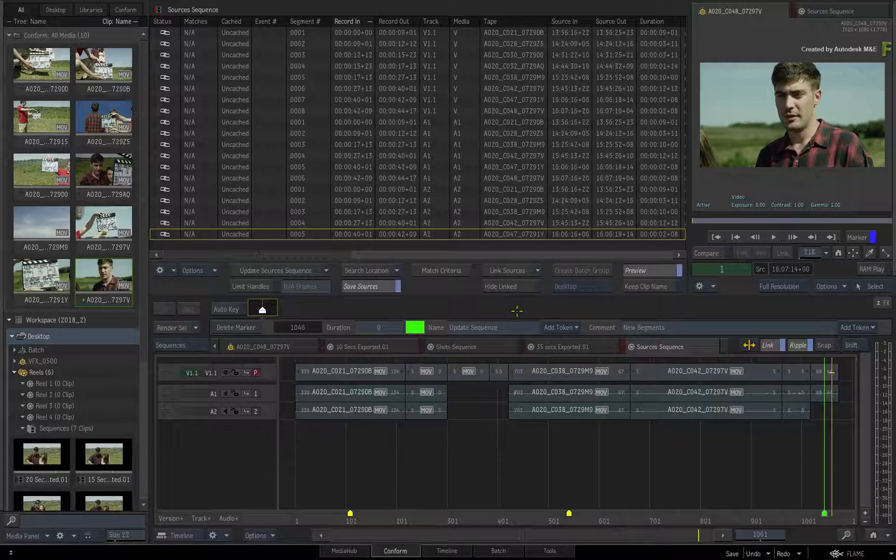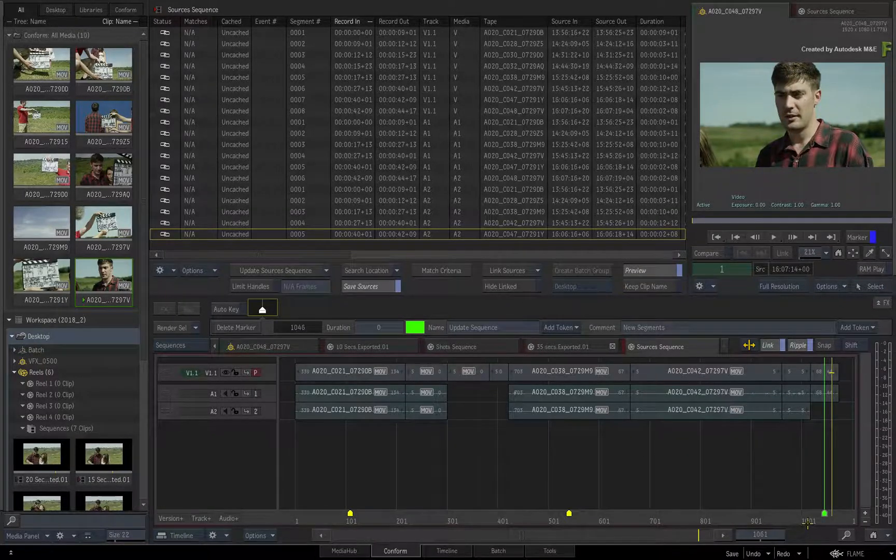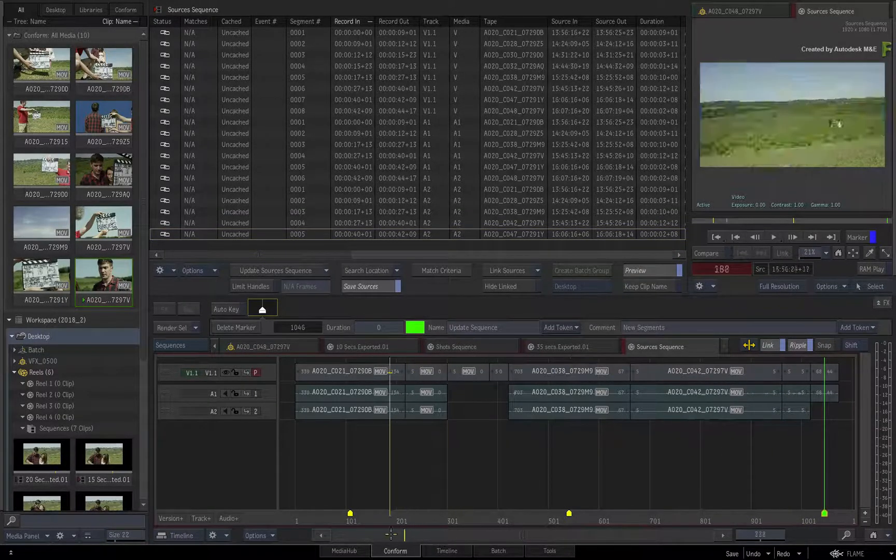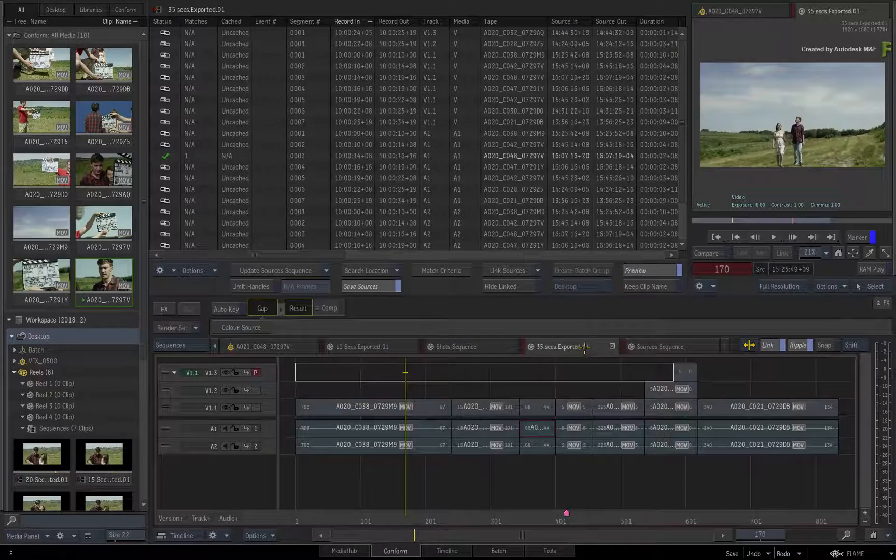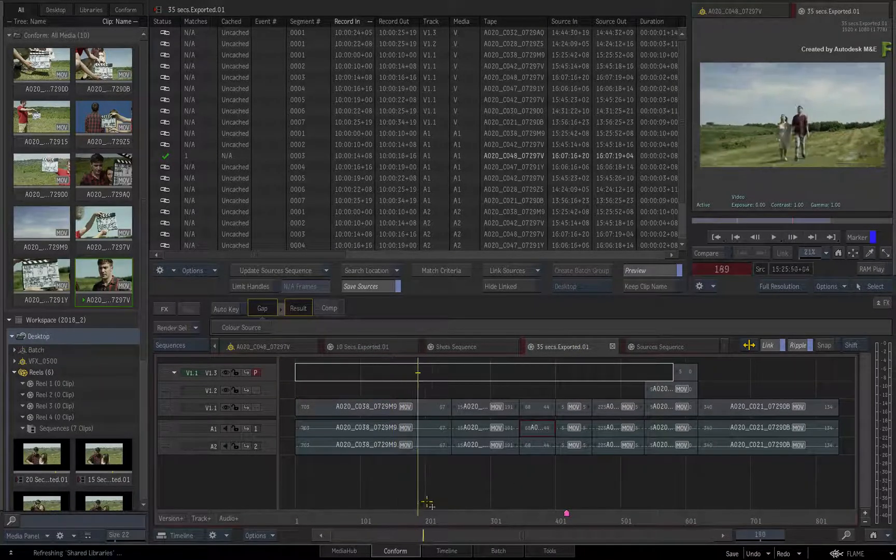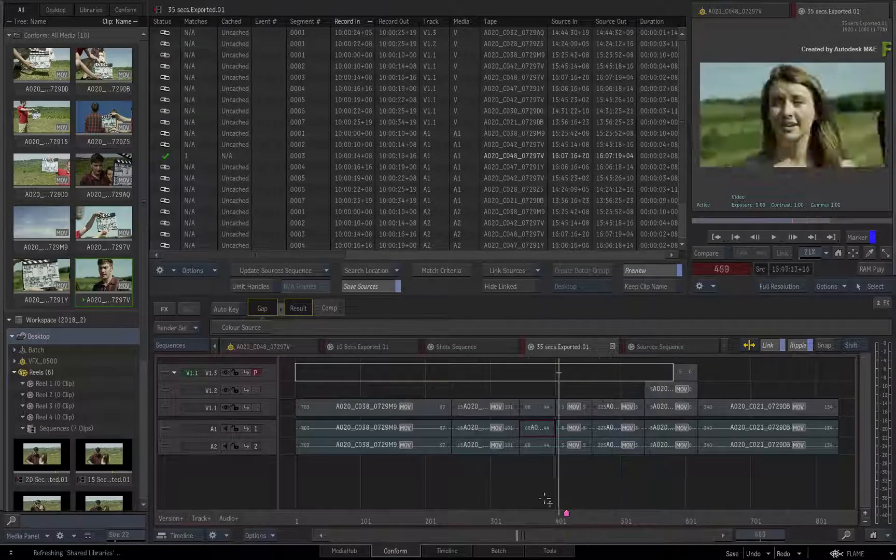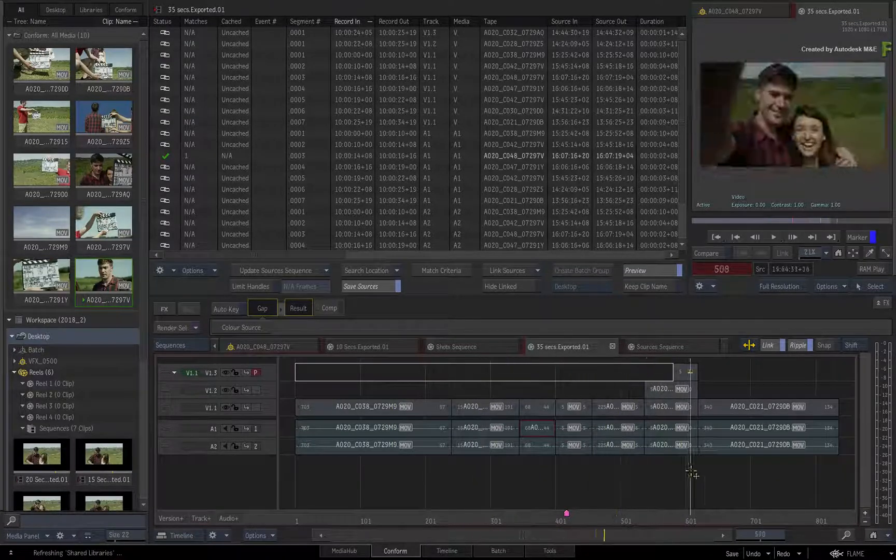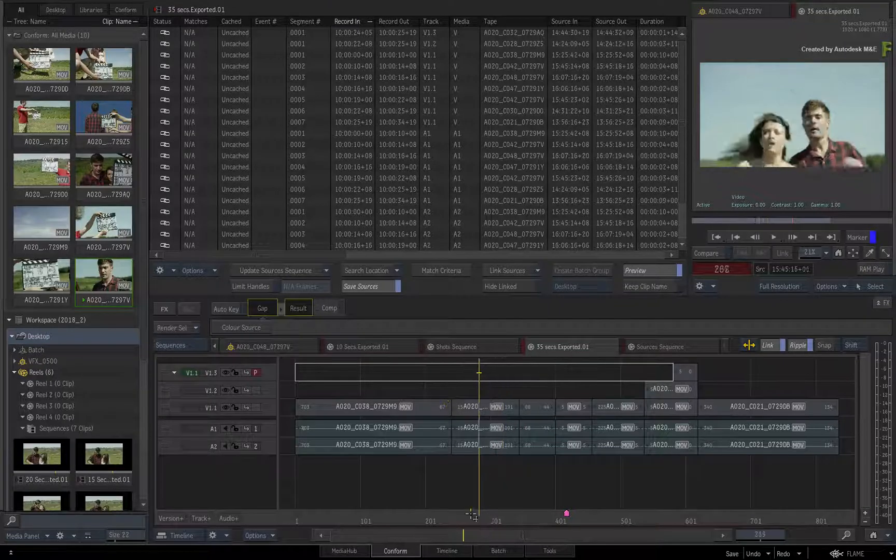So the sources sequence can grow as and when you need it to. You can switch to the 35 second version to validate the conform. Now all that's left is to link this sequence with the shot sequence to synchronize any VFX work.